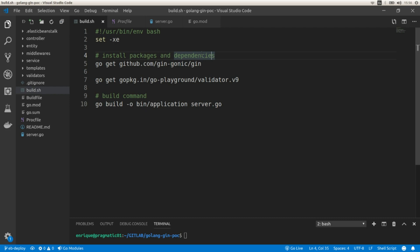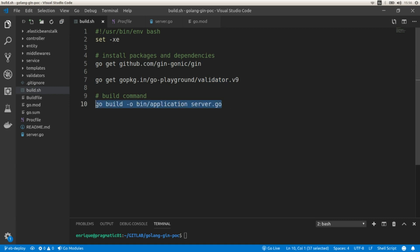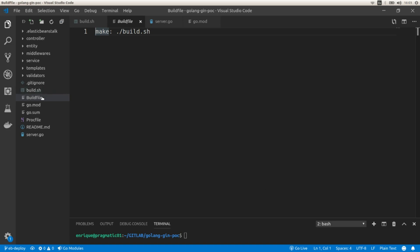To deploy our Golang application without Docker, we need to provide a few files. The first is a shell script to build the application — it downloads packages and dependencies for the Gin HTTP framework and the validator, builds the application, and generates a binary named 'application' inside the bin folder. We also need a build file that tells Elastic Beanstalk which shell script to run. Finally, we include a Procfile that indicates the command required to run the web application, which is the binary at bin/application.